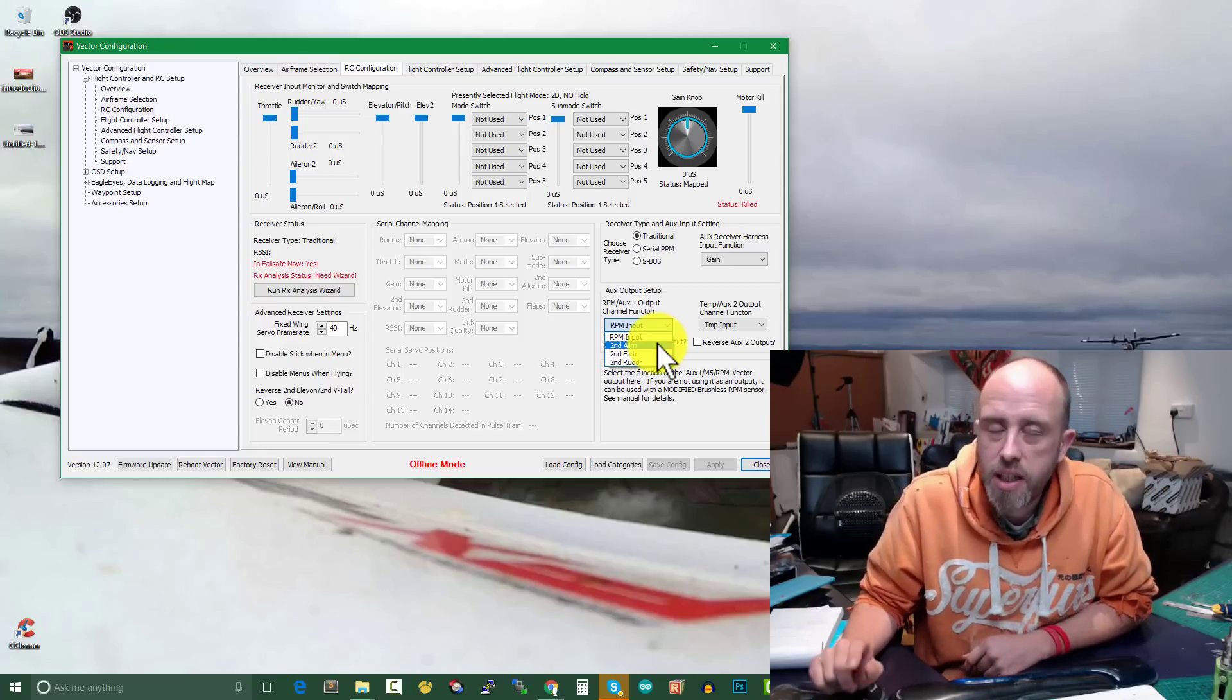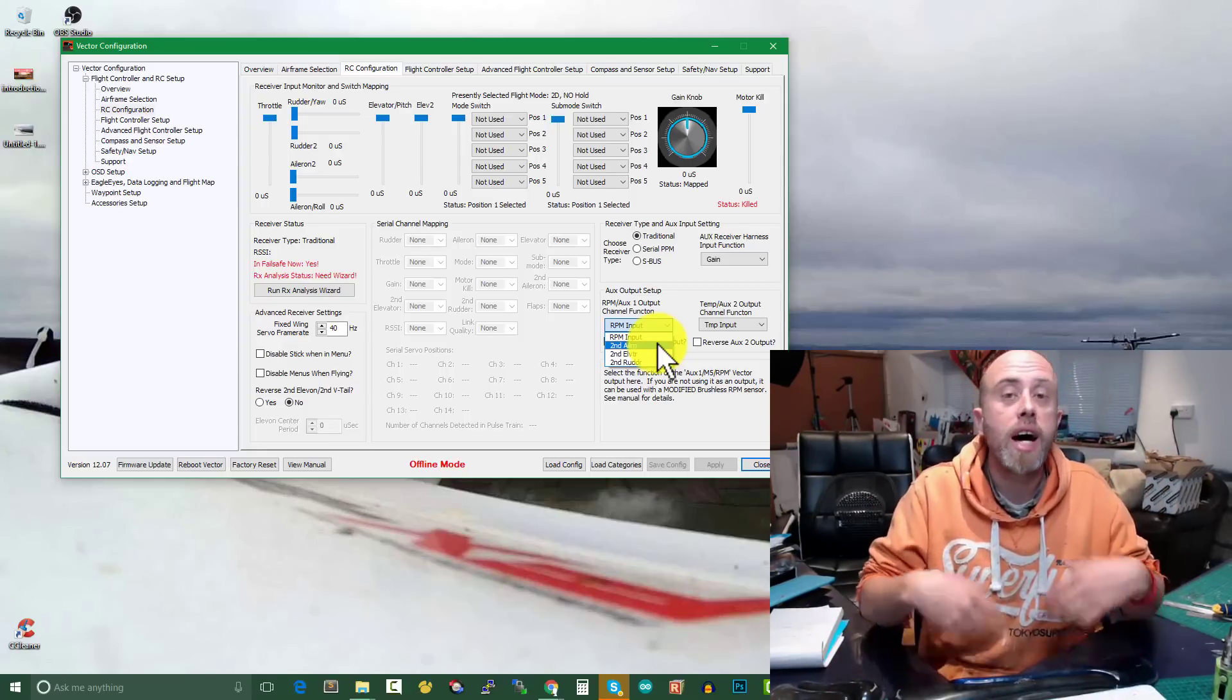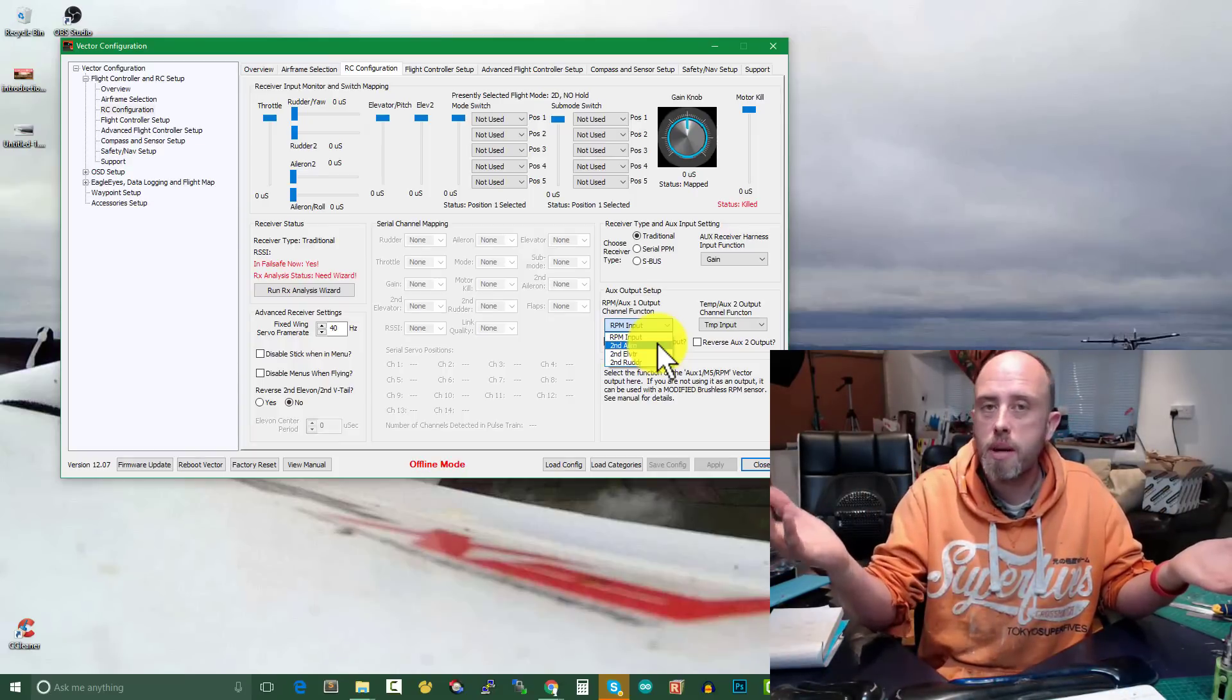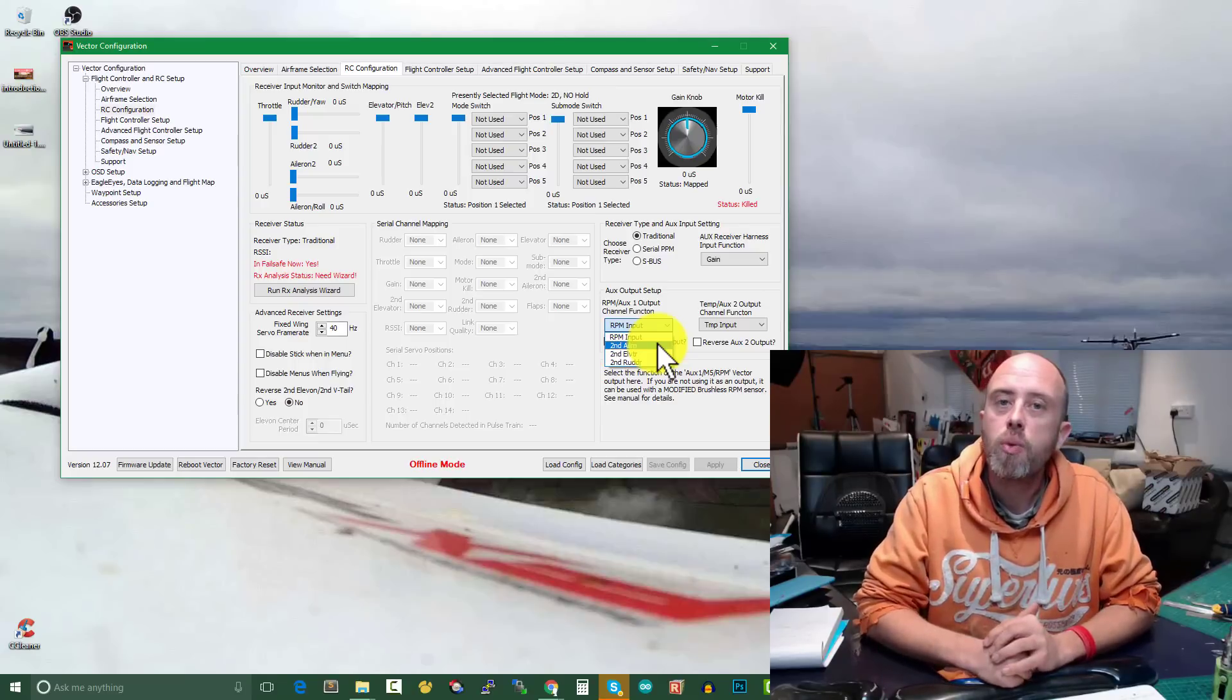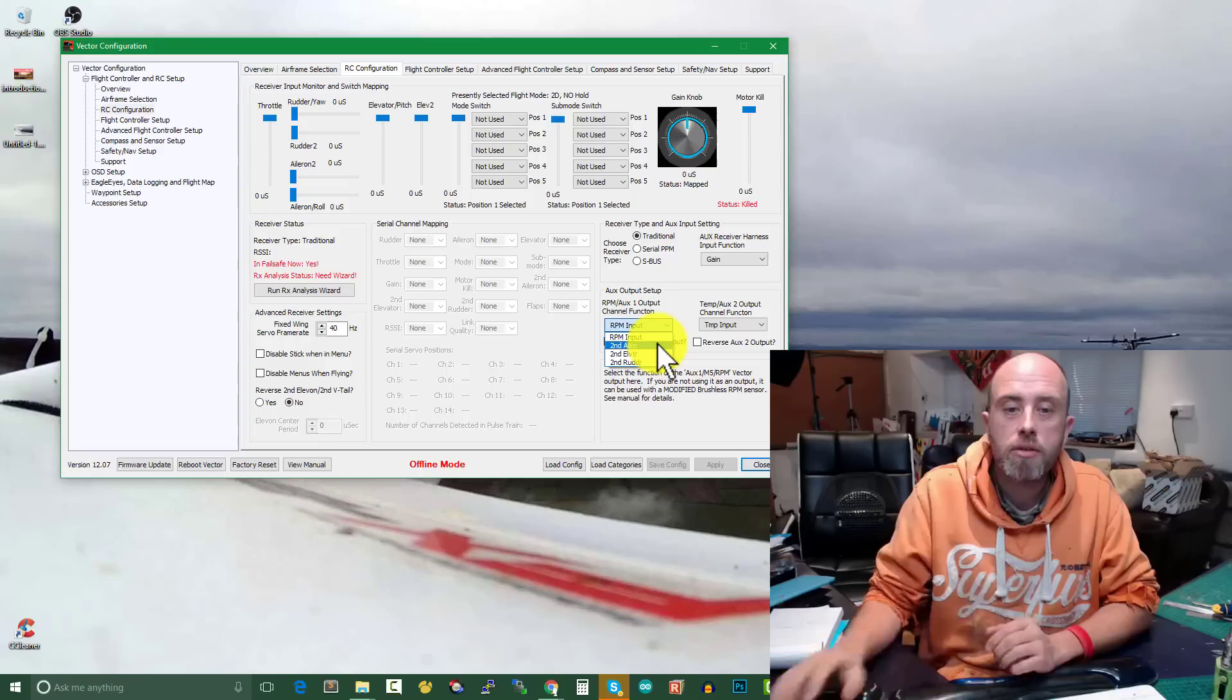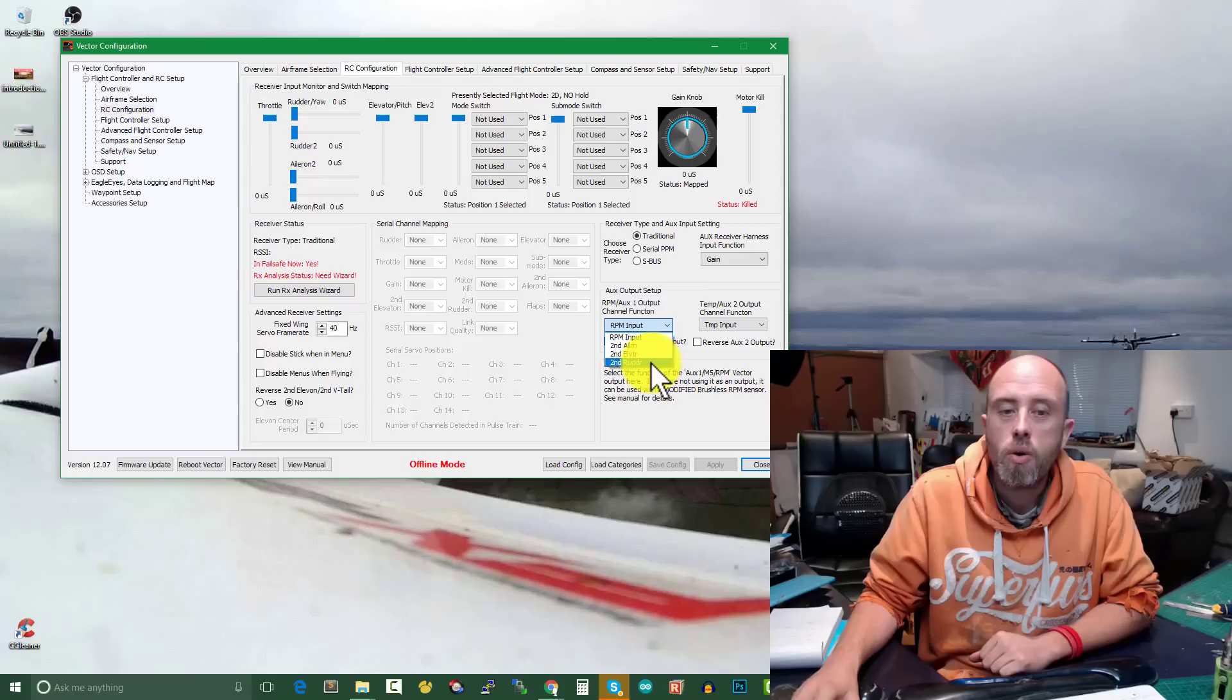We can also use them as outputs. Now that's the key point which I'd like to make here. We can use auxiliary one and two as inputs for an RPM sensor and for a temperature sensor, but in the Vector software we can also set them as outputs.